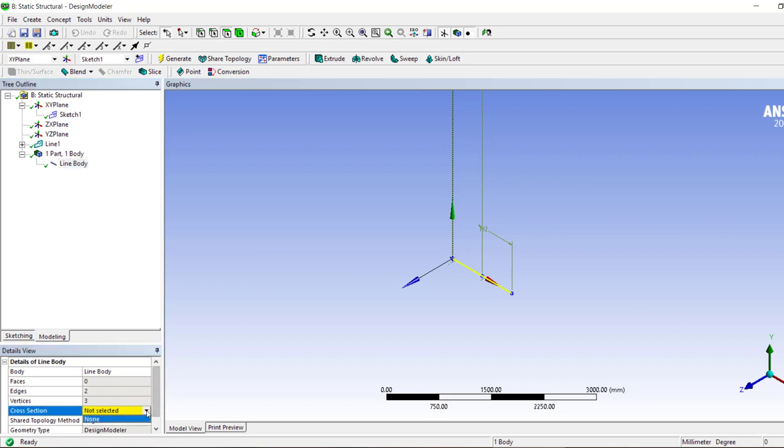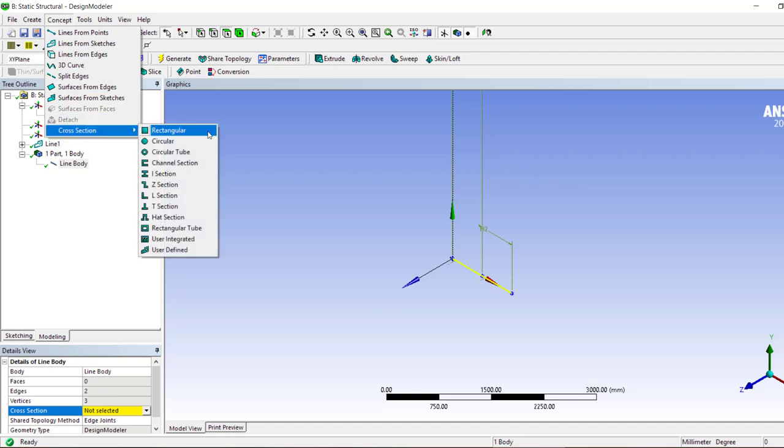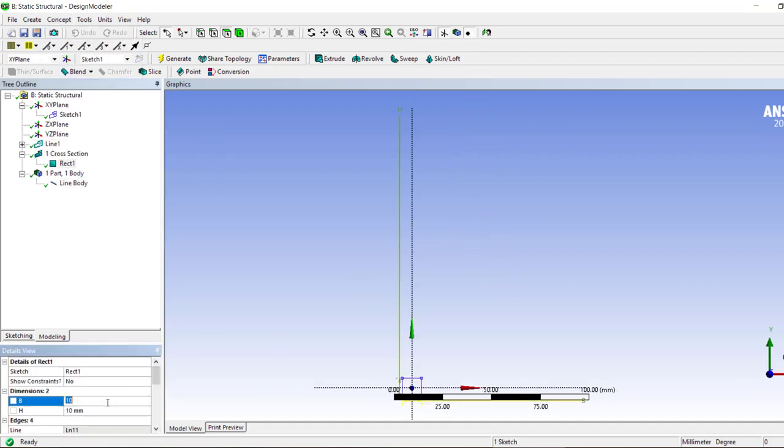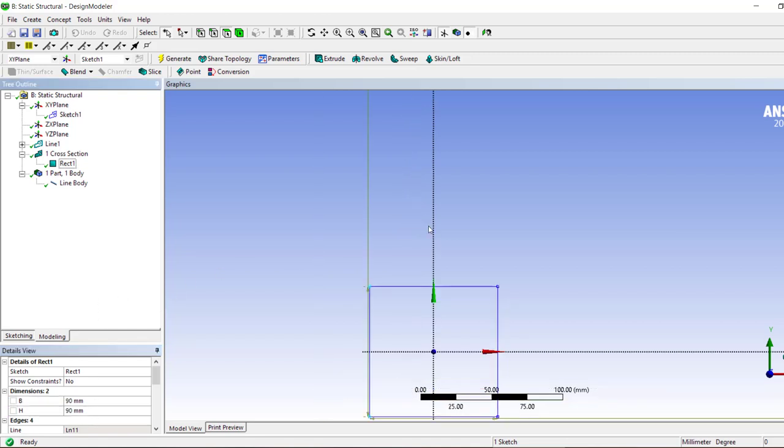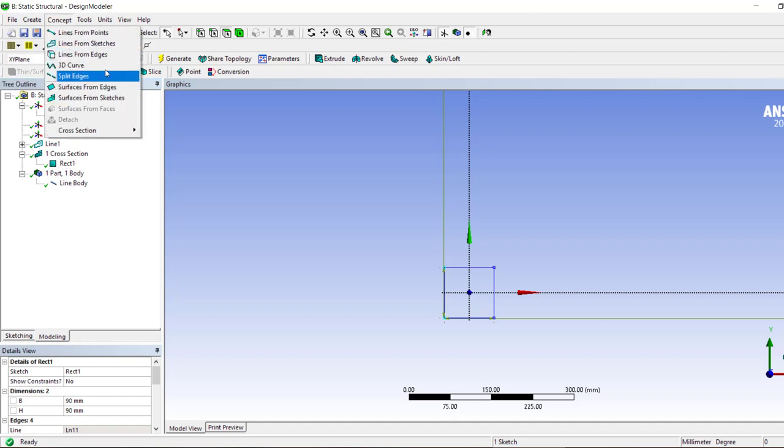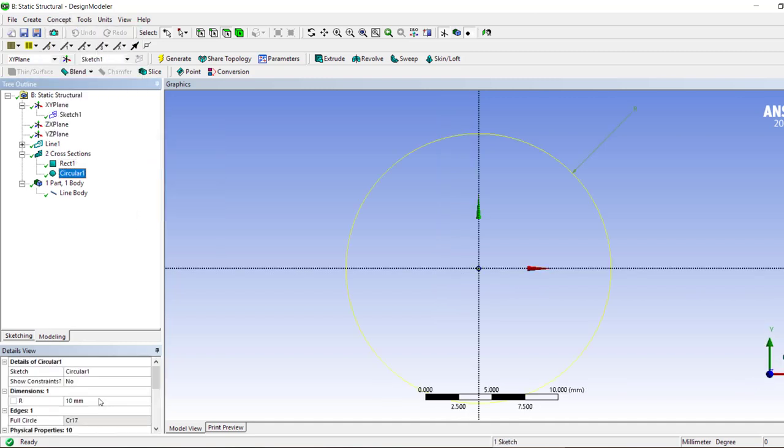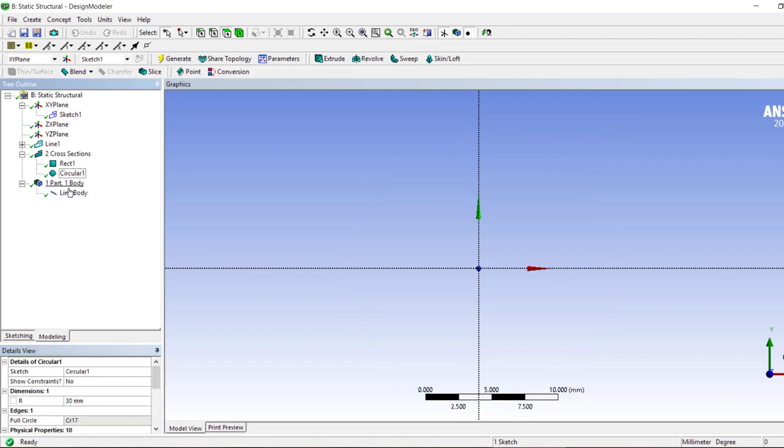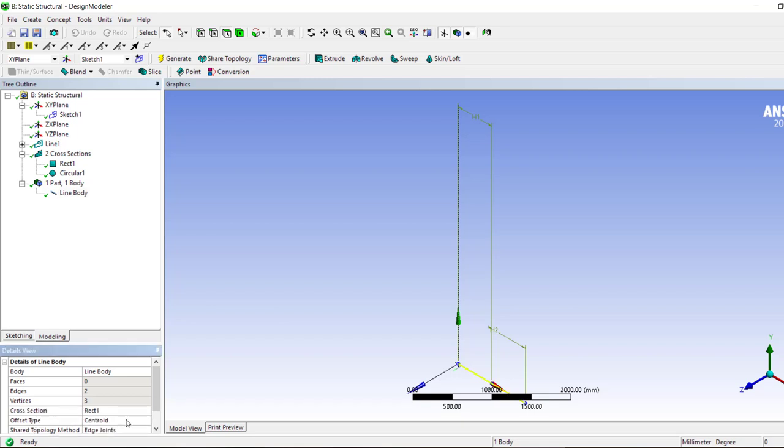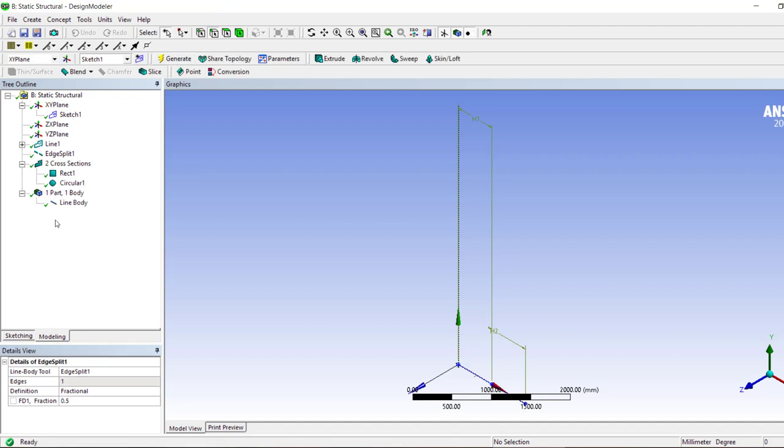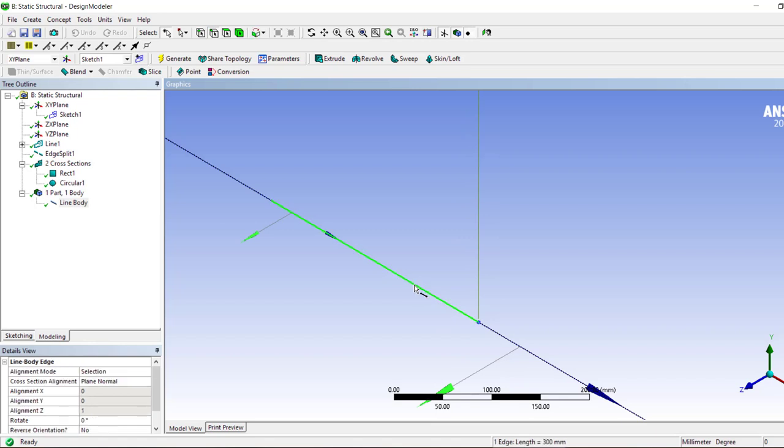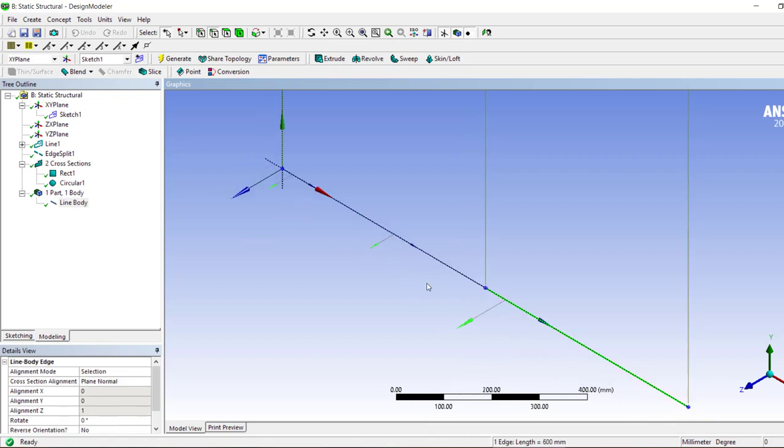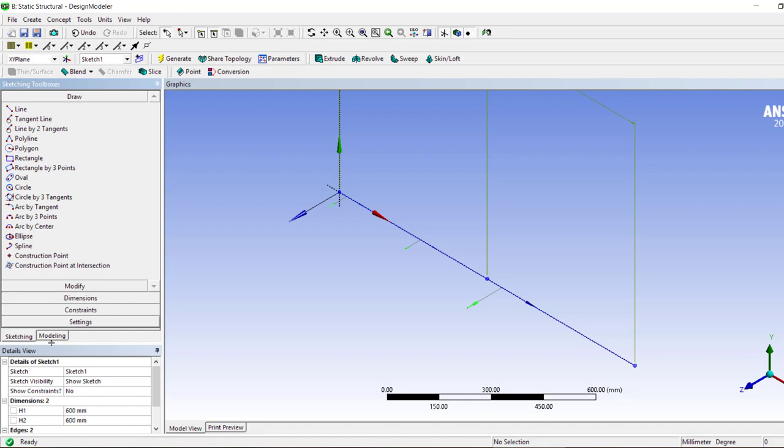And then now we have just one line body that we can assign a cross section. So let's create a cross section that is 45 by 45, now that's 90 by 90, and there is another cross section that is circular and its radius is 30 millimeters. Now if we have one line body, then we can only apply one cross section to it.